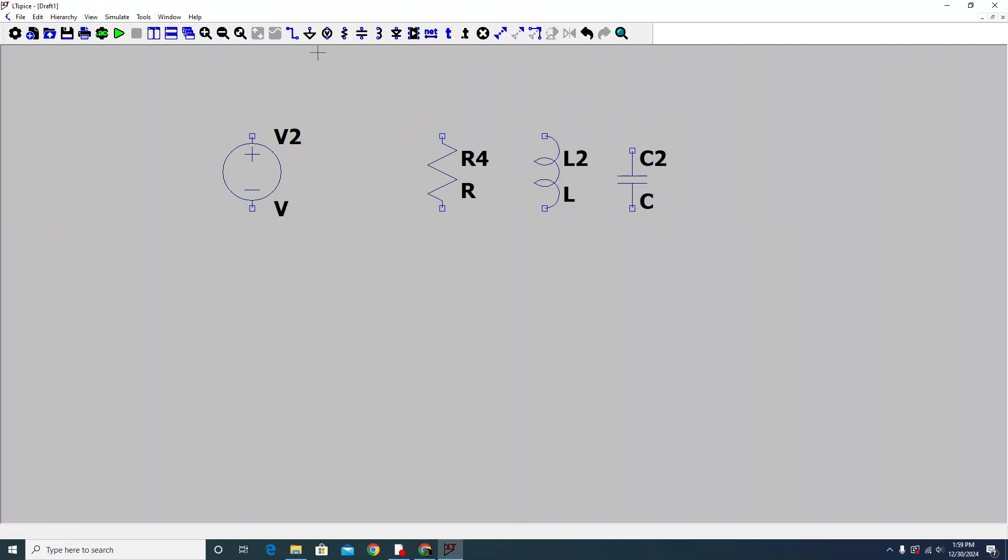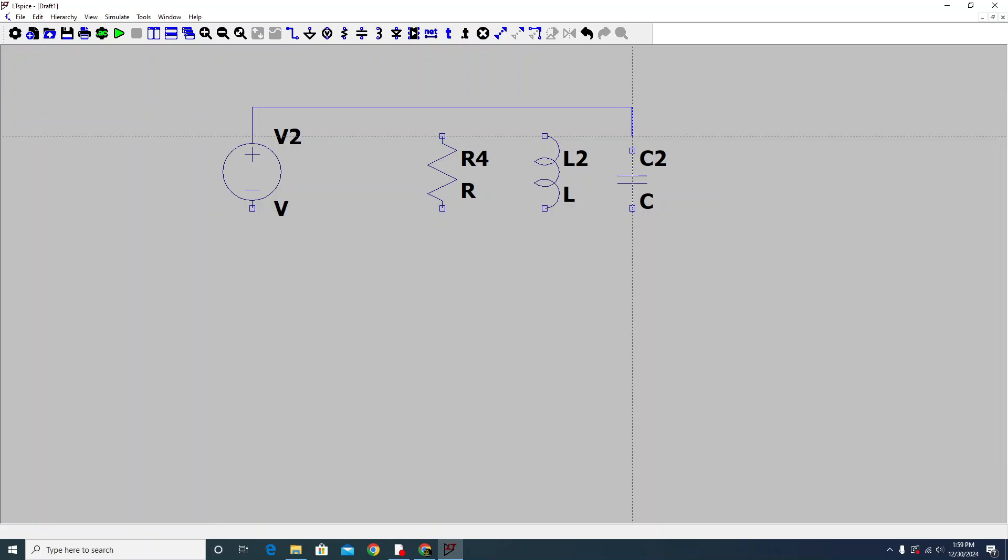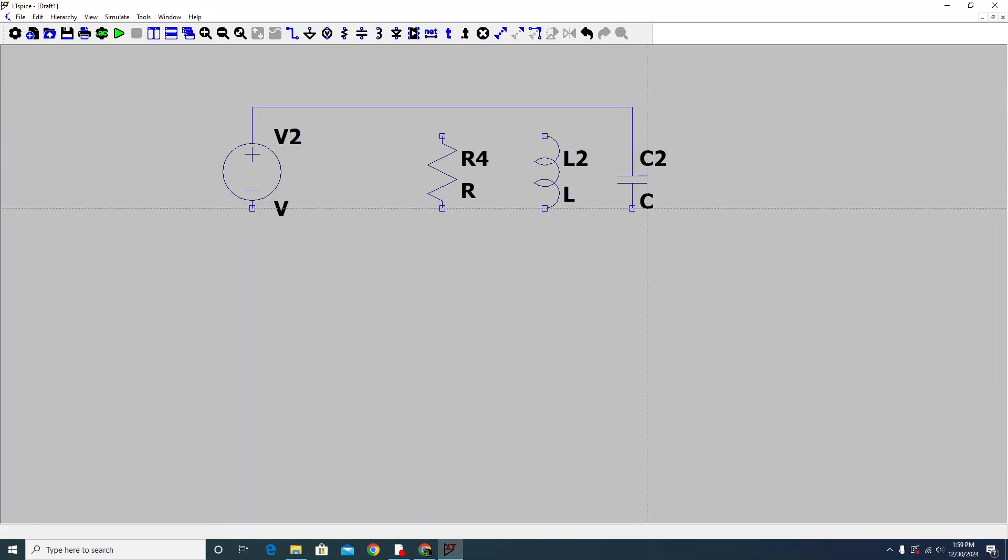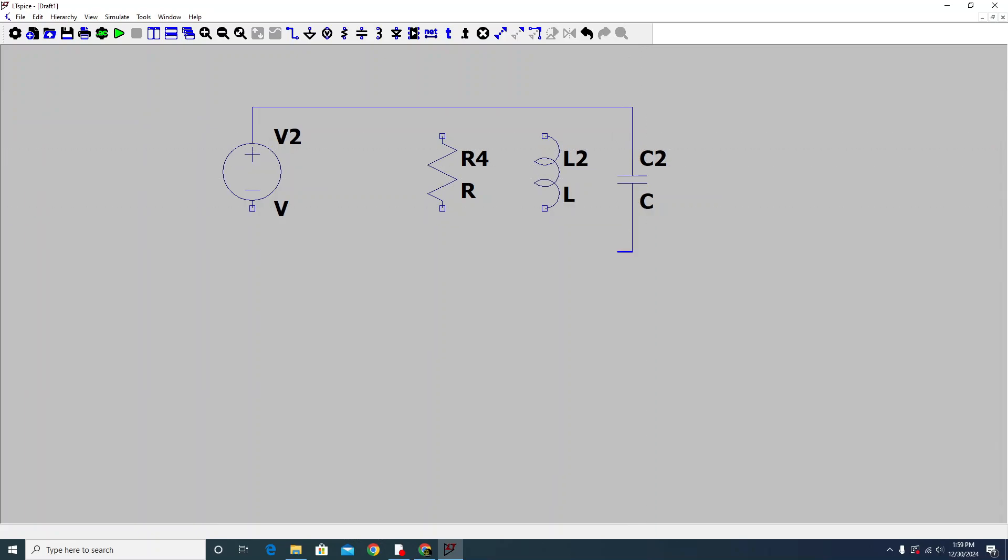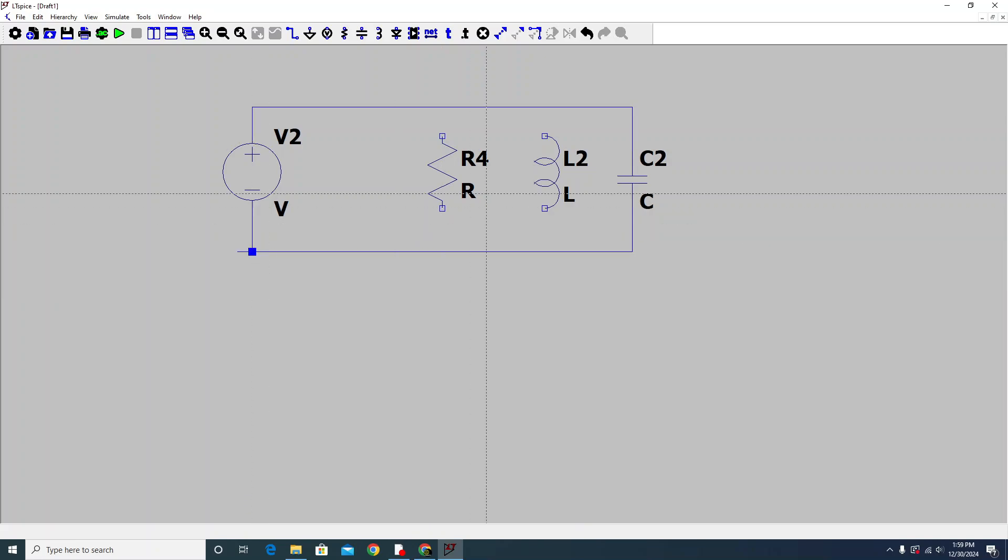Then we choose wiring and now I wire everything here. Okay, now I just quickly wire it.